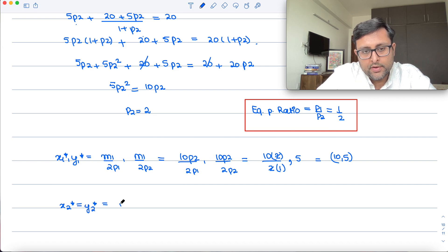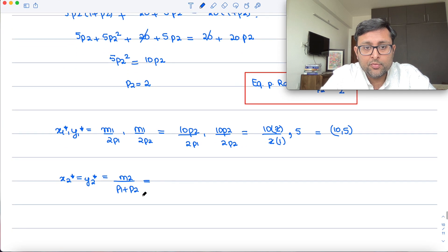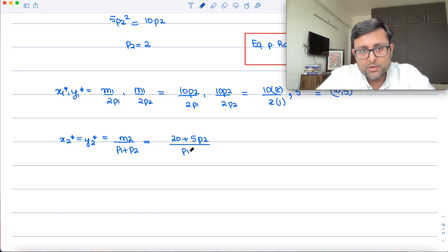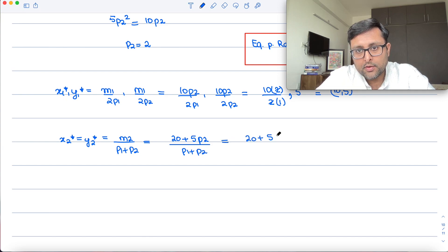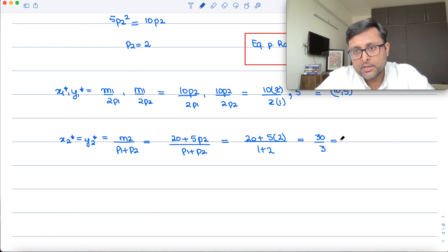For individual 2: X2* = Y2* = M2/(P1 + P2). M2 = 20 + 5·P2 = 20 + 5·2 = 30. So M2/(P1 + P2) = 30/(1 + 2) = 30/3 = 10. Therefore X2* = Y2* = 10.